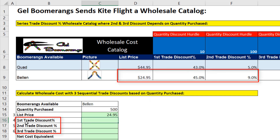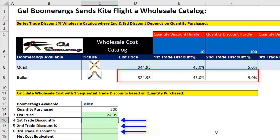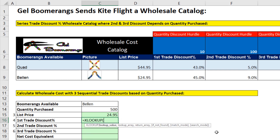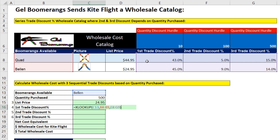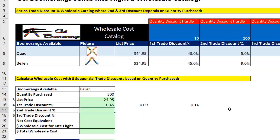Now we want to look up all three discounts simultaneously and spill them down the column. Equals XLOOKUP — we're still looking up Bellin within this range. But for the return array, if I want to return three values, instead of a single column, I highlight all three columns that have one, two, three different values I want to return. When I close parentheses, because XLOOKUP is going to return a row, when I hit Enter it spills to the right.